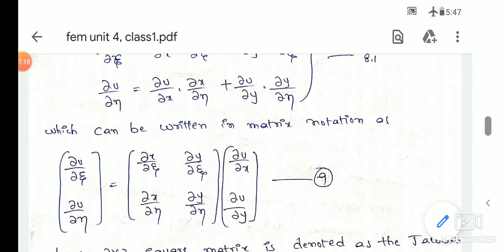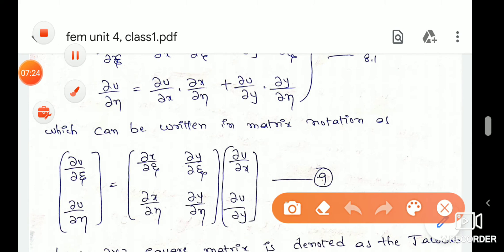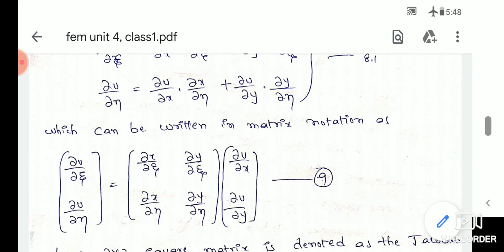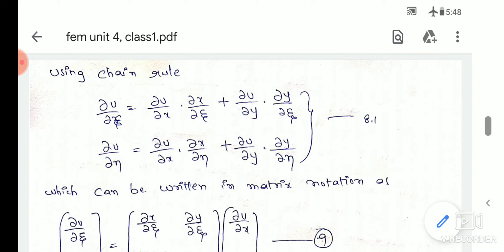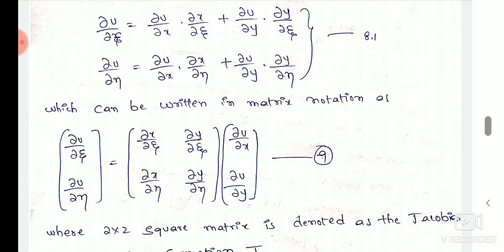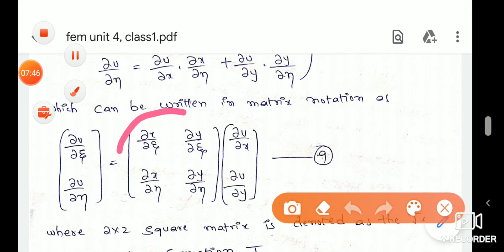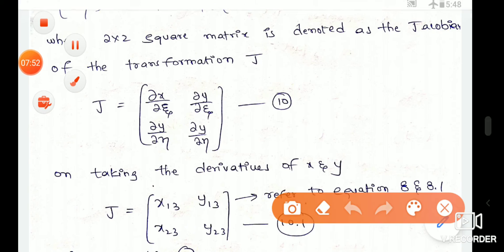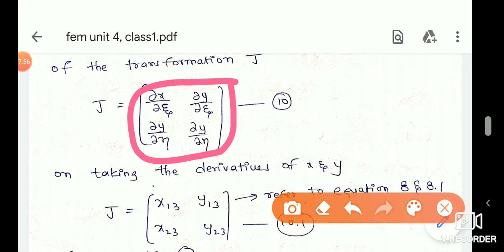Next, I will set up the matrix form. I will compute du/dζ and du/dη. This matrix is the Jacobian matrix — it is a 2×2 matrix. We will express du/dζ and du/dη in terms of du/dx and du/dy using the Jacobian matrix.